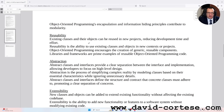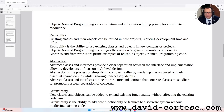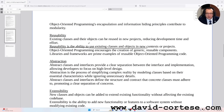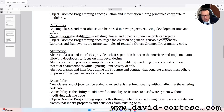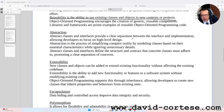Reusability. Existing classes and their objects can be reused in new projects, reducing development time and effort. Reusability is the ability to use existing classes and objects in new contexts or projects. Object-oriented programming encourages the creation of generic reusable components. Libraries and frameworks are prime examples of reusable object-oriented programming code.